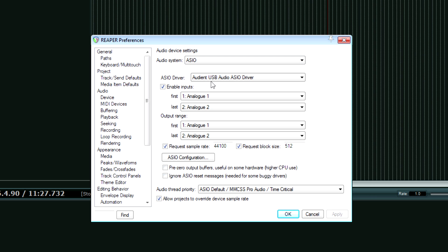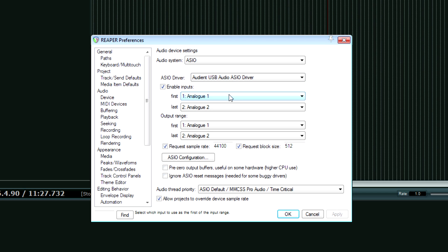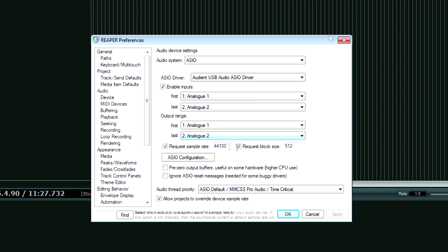So you click that. I also have the option for my Fast Track Ultra, but I have the Audient plugged in right now. So I'm going to choose that, and I'll have all my inputs and outputs set up. That's not what I'm concerned with right now.